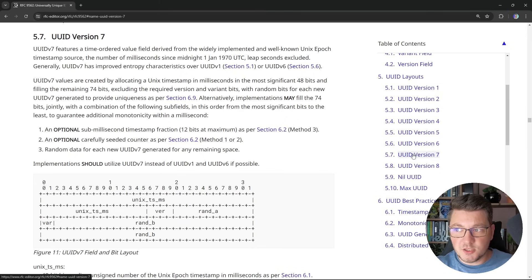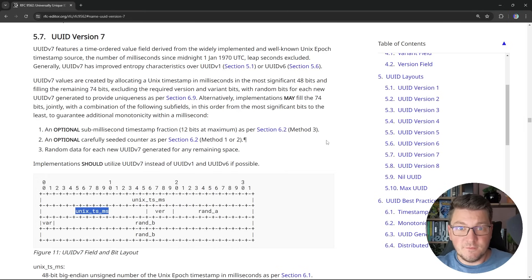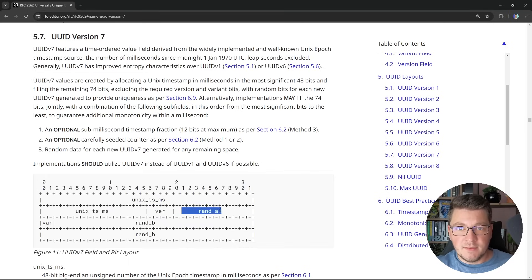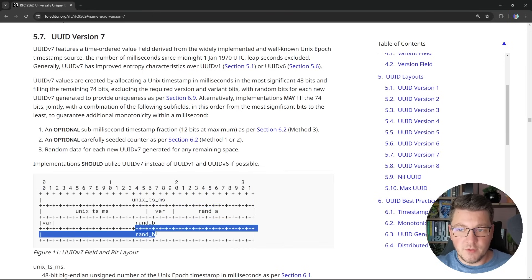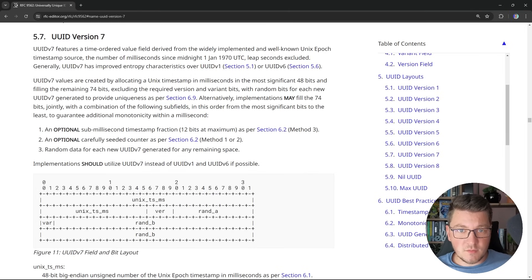More important in this document is UUID version 7, which offers a time-ordered value for a UUID. If you look at the layout, the first 48 bits are a Unix timestamp. The next four bits are the version, hard-coded to version 7, then some random bits, a variant, and more random bits. So a version 7 UUID offers a monotonically increasing value because it contains a timestamp, plus some randomness in the remaining bits. This already solves most problems with the version 4 UUID that we are presently using in C#.